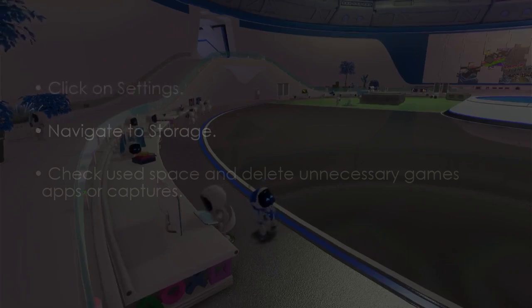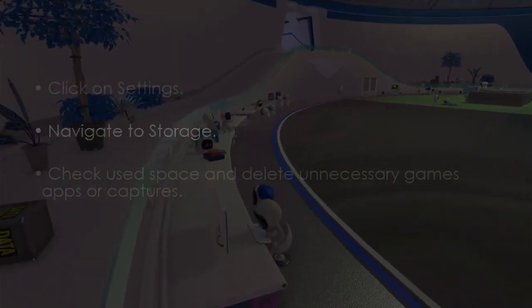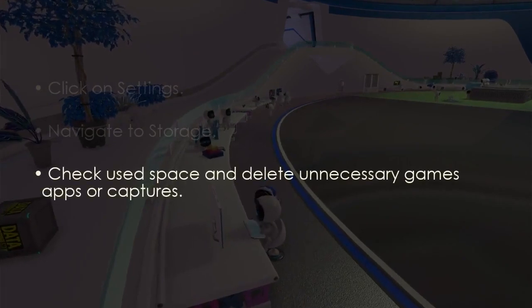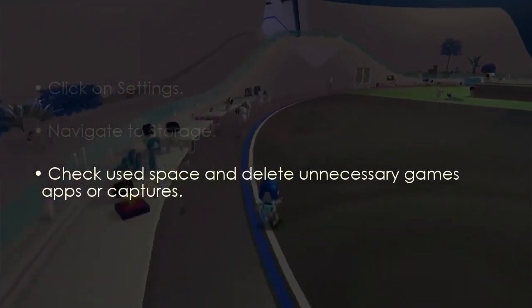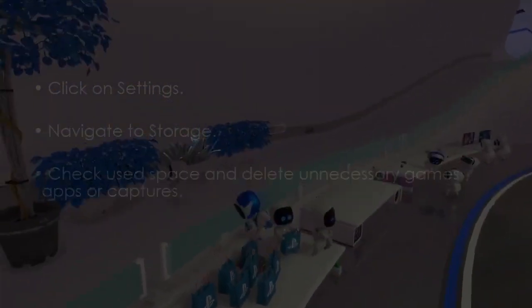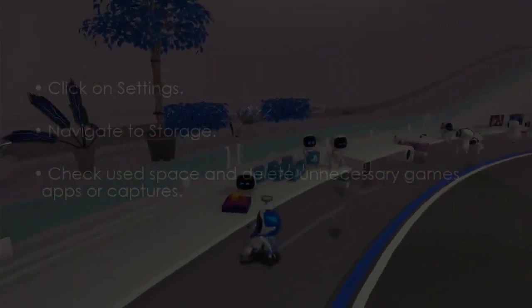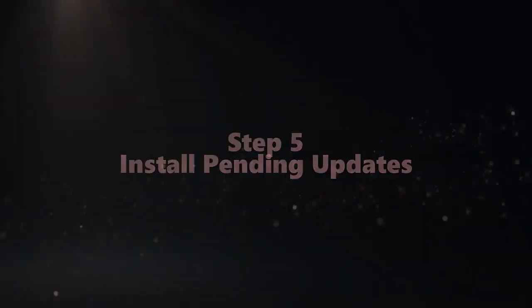The following step involves freeing up storage space. Go to Settings, next open Storage, later check your space and delete unneeded games, apps, or captures.